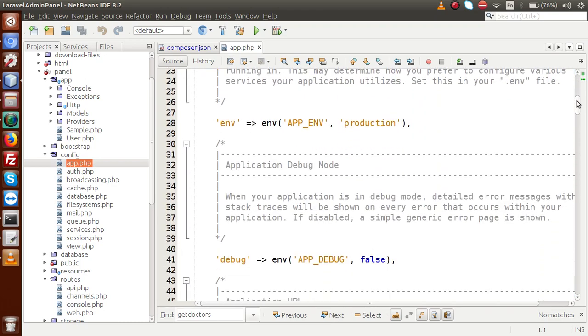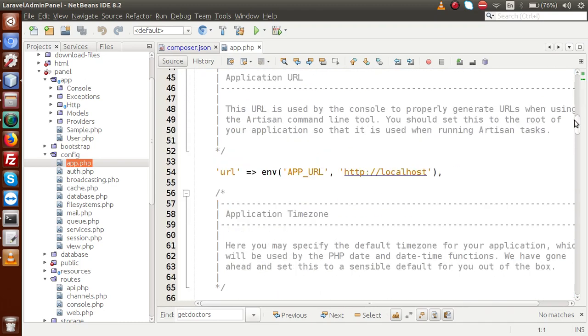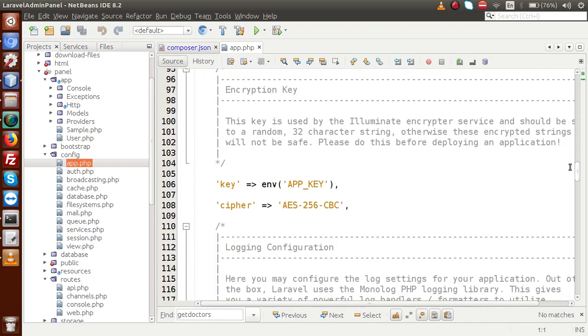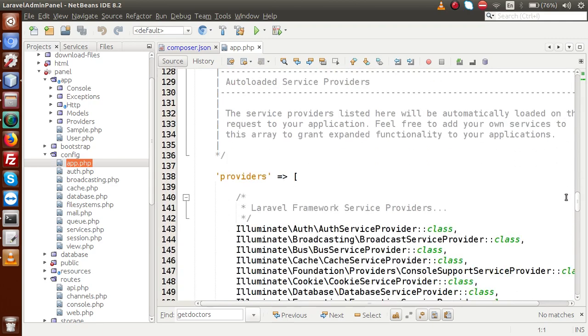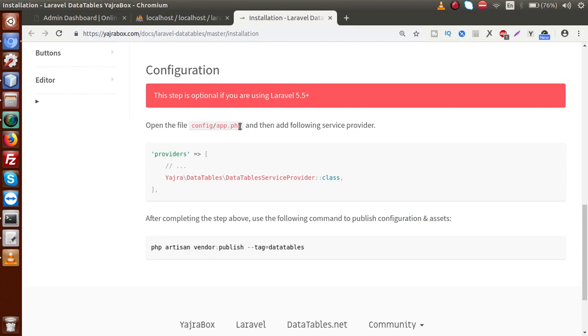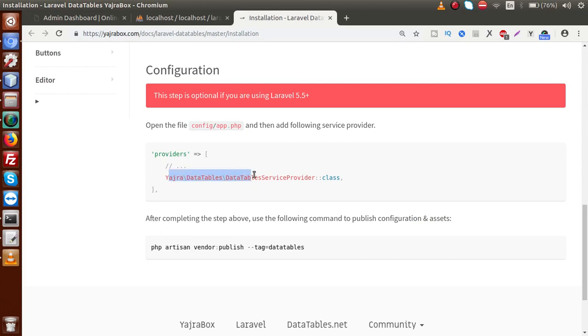Now inside this file, just scroll down to the providers array. And basically, as we go down, this is the providers array. So inside this array, what we have to add, we have to just add this class file means our data table service provider. So if I copy that, first of all let's make copy.